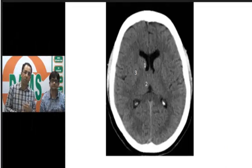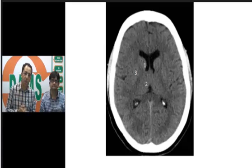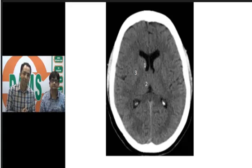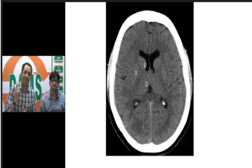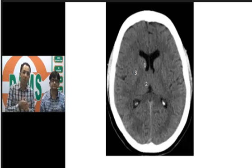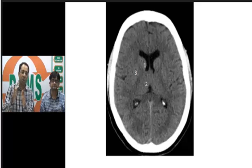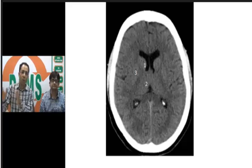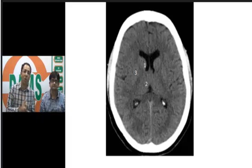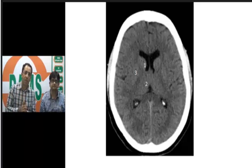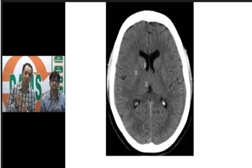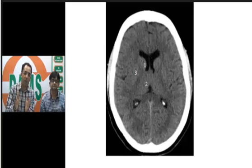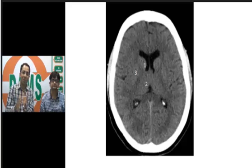Looking at a CT of the brain with three numbered structures: number 1, at the base of the anterior horn of the lateral ventricle, is the head of the caudate nucleus — which will be atrophied in Huntington's chorea. Number 2 is the thalamus. Number 3 points toward the putamen. The caudate and putamen together form the striatum; adding the globus pallidus makes it the corpus striatum.